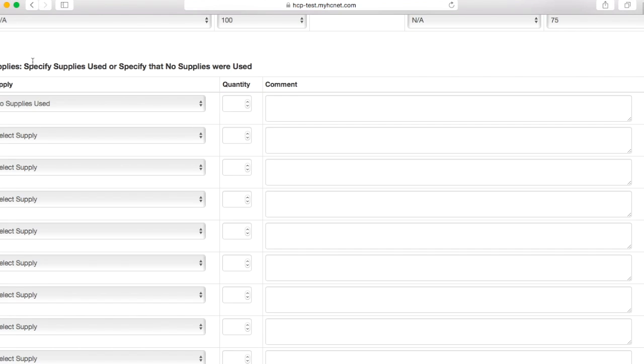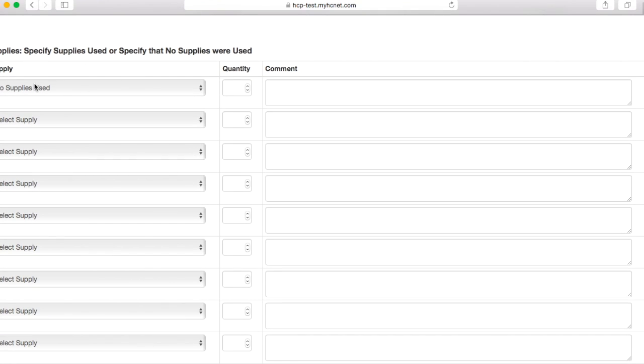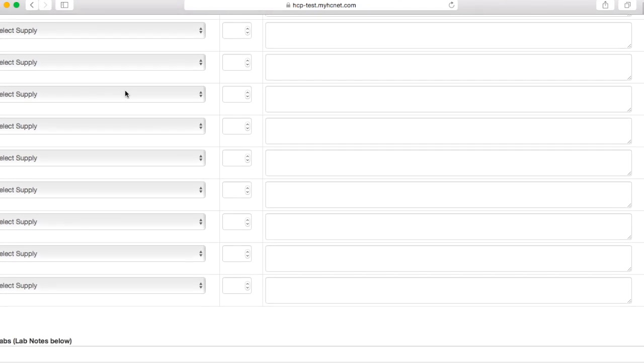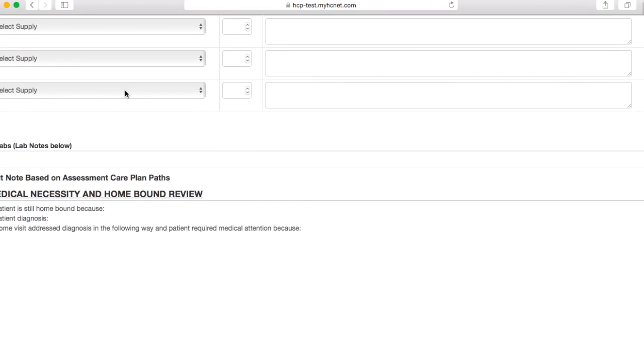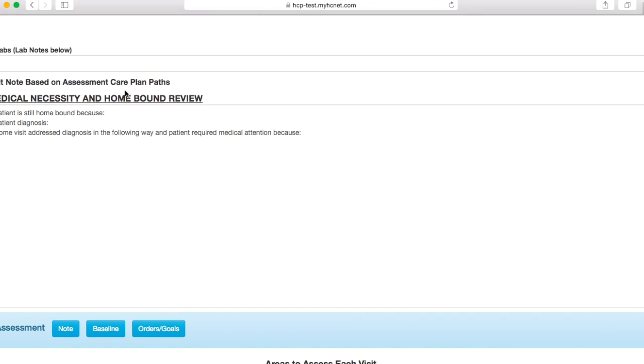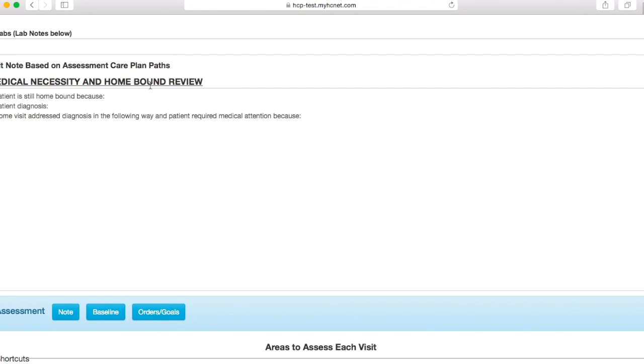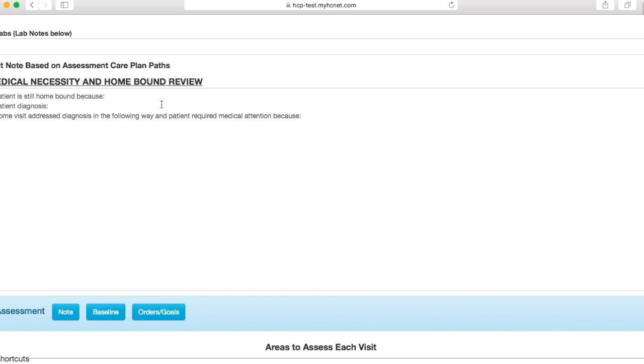Then you'll come down to this next section in regards to supplies. Once again, you'll kind of leave this as is since we aren't going to be filling out the supply section. Then you'll come down to this medical necessity and homebound review section. You have these three phrases: patient is still homebound because, patient diagnosis, and home visit addresses diagnosis in the following way, and patient required medical attention because. These three phrases are going to need to stay in this section, but this is basically where you can write your narrative. You're going to write why the patient is still homebound, and then you'll put in the patient diagnosis that's going to need to be the exact same that you see in your Foreman app.